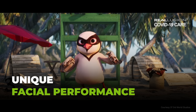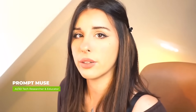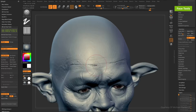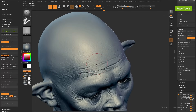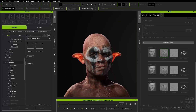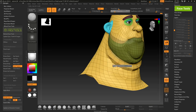Face Tools was created to streamline the 3D facial animation process. At any point, you can jump between high poly and low poly to get those details and refinements where you want them.